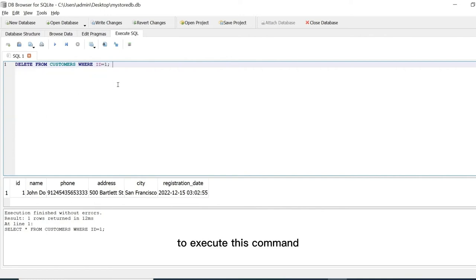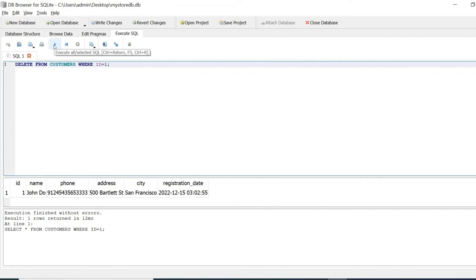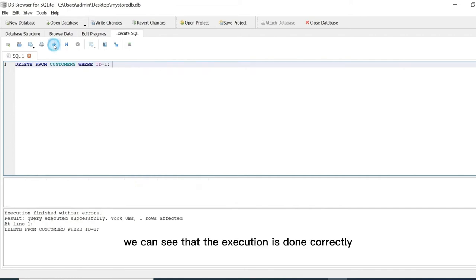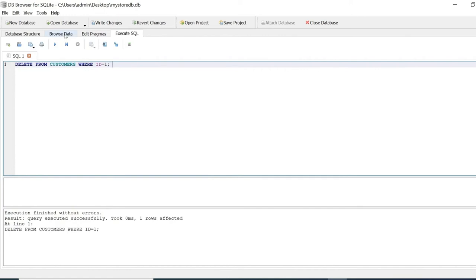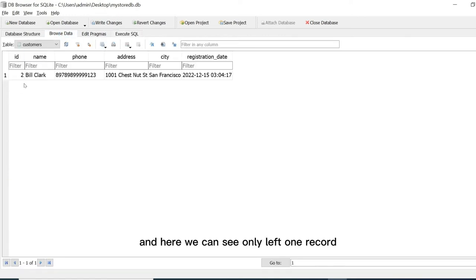To execute this command we can click on this play button. And at the bottom we can see that the execution is done correctly. And here we can see only one record is left.